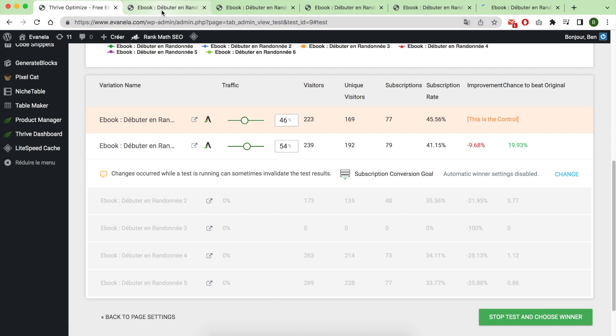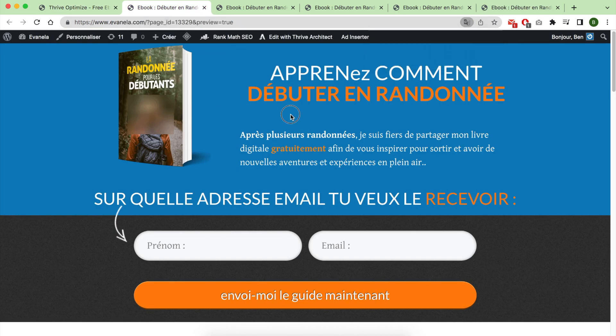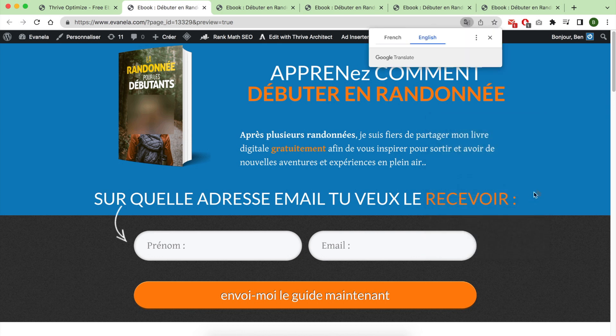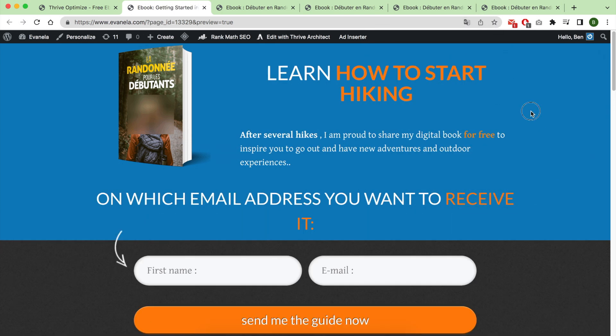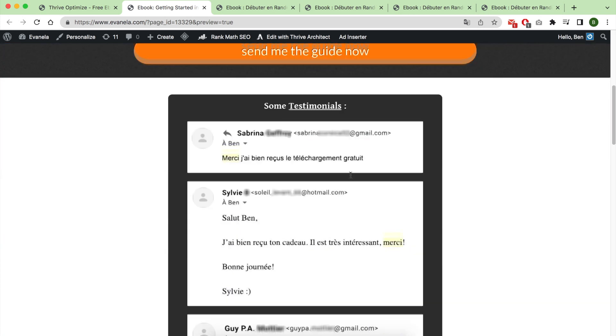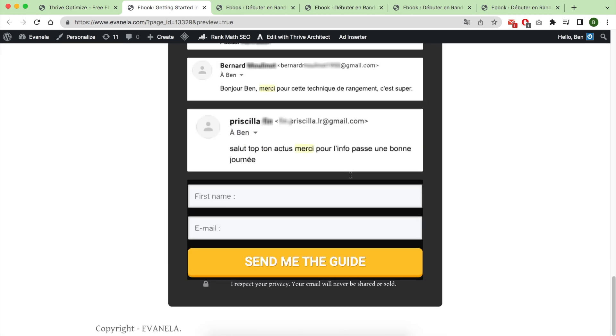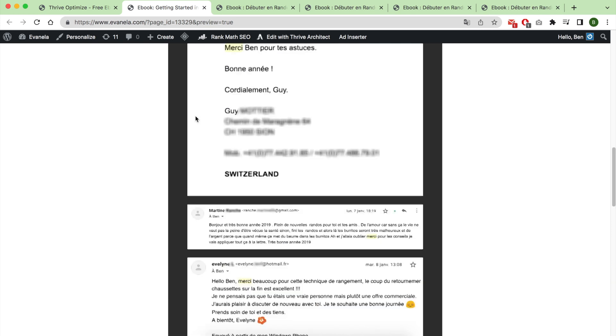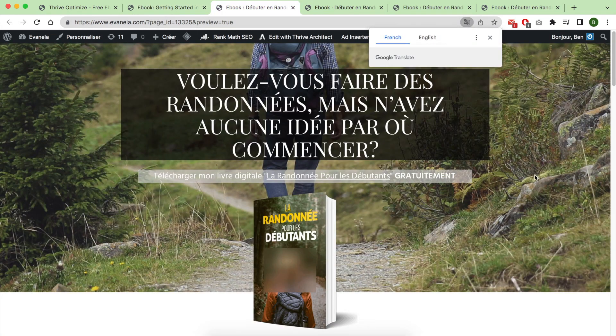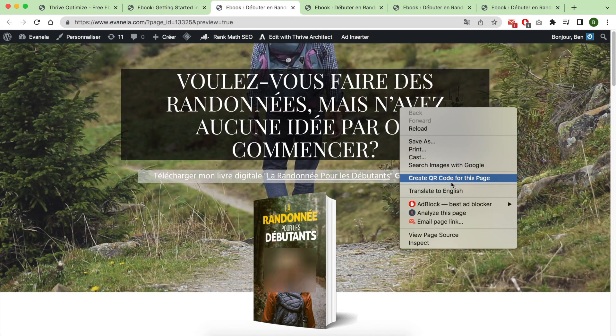This is the least converting lead capture page or variation. As you can see, I've used here some testimonials, and this is the second variation I tested.